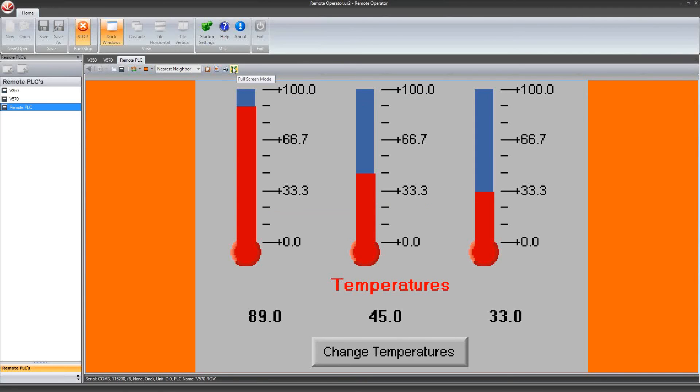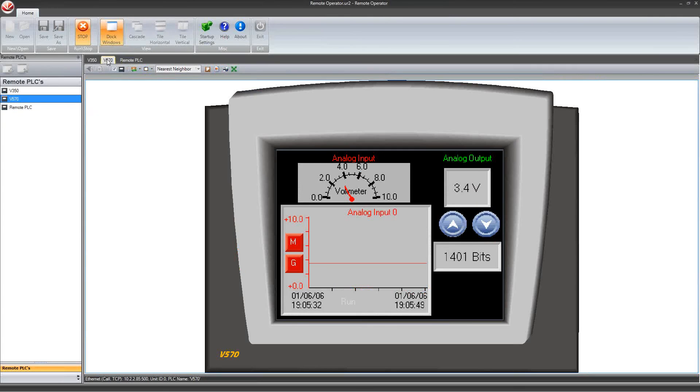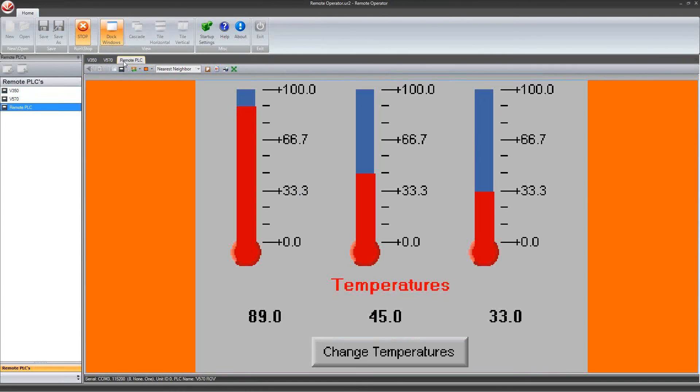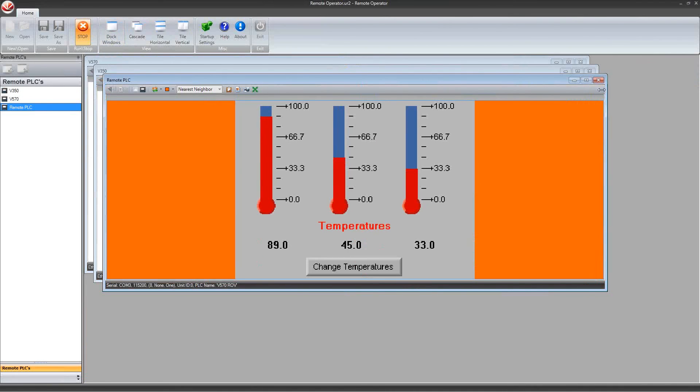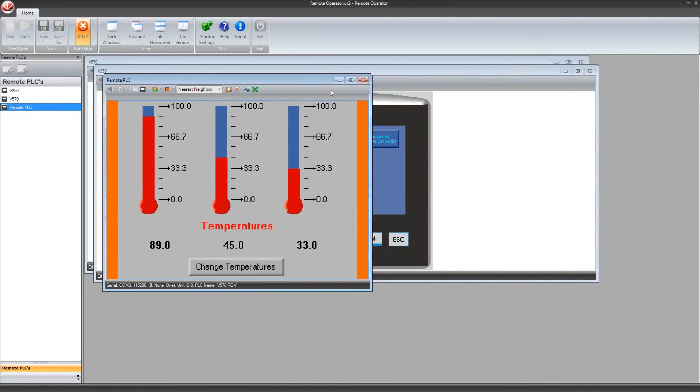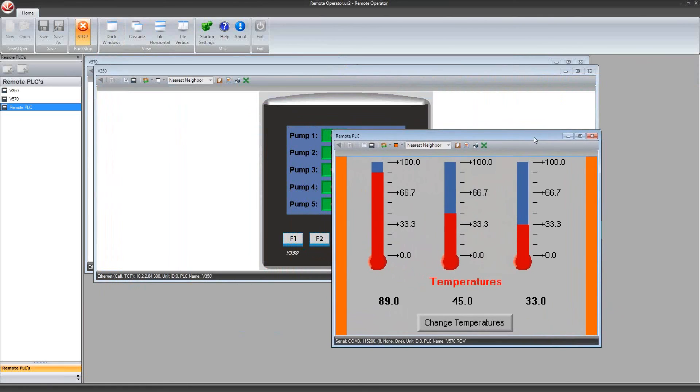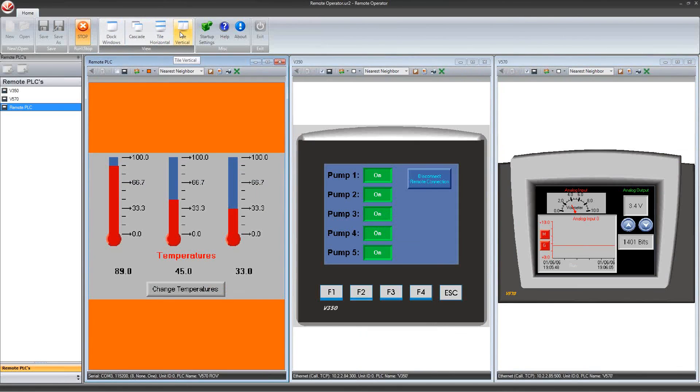If you are viewing multiple controllers at once, there are several options for how they are displayed. You can dock individual controllers and select them by the tabs on top individually. You can cascade them and arrange them as you would like. Or you can also tile them horizontally or vertically.